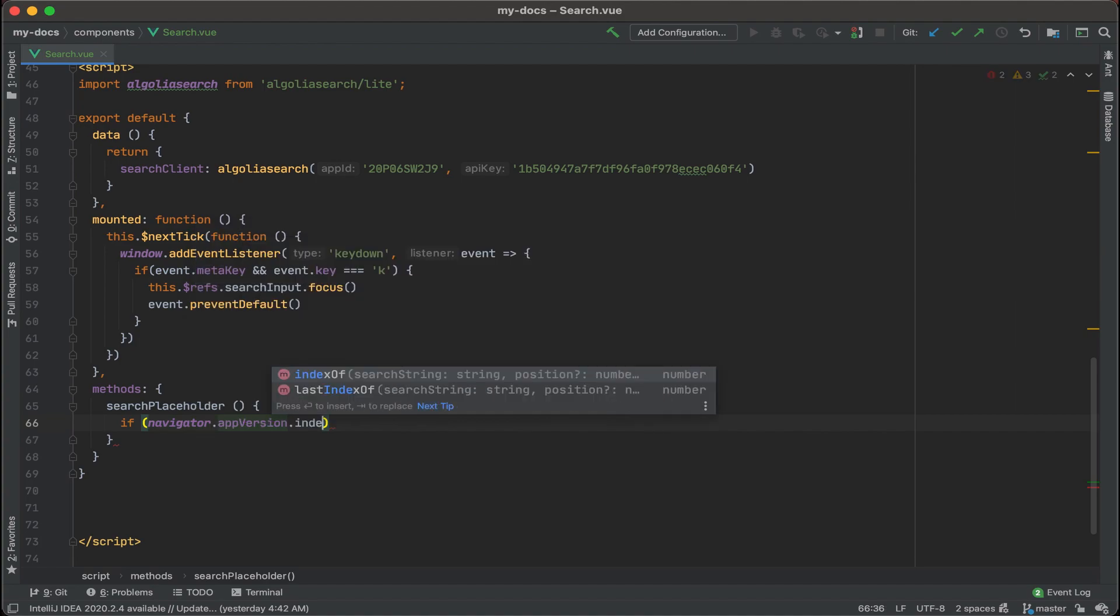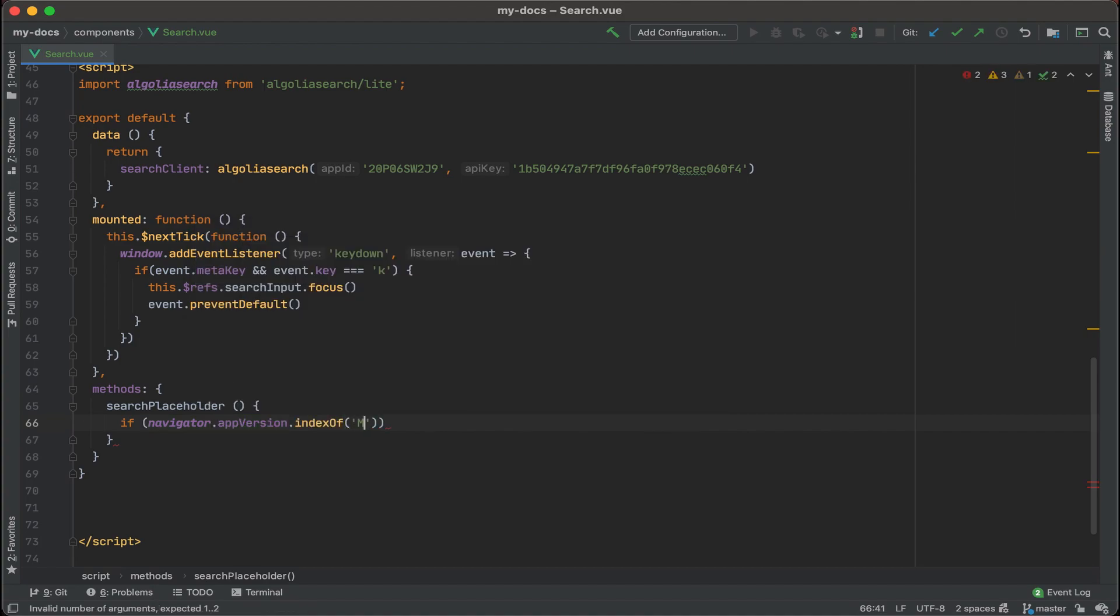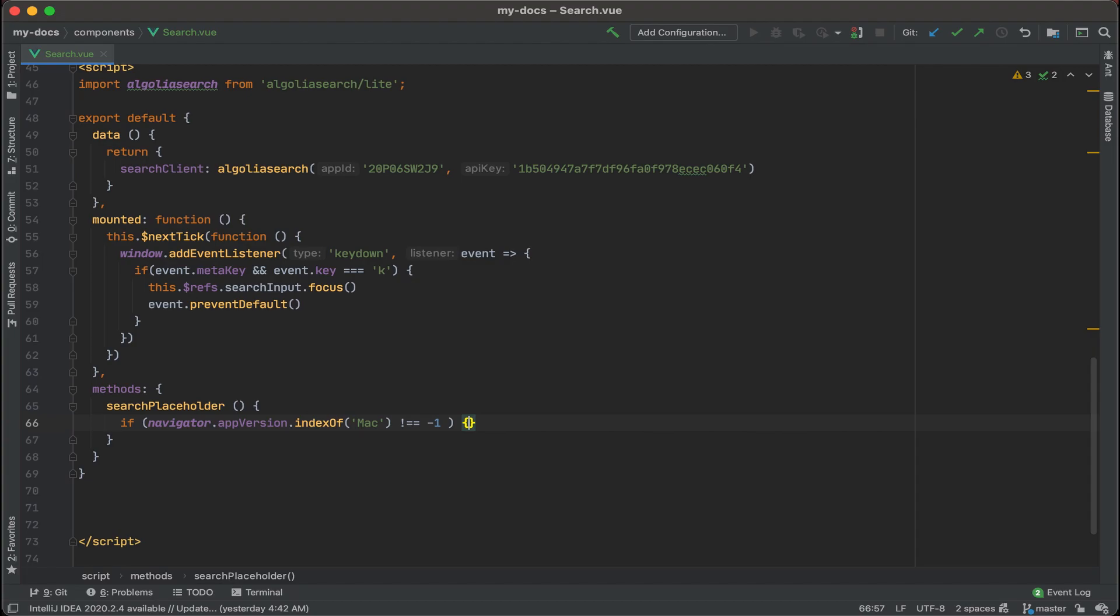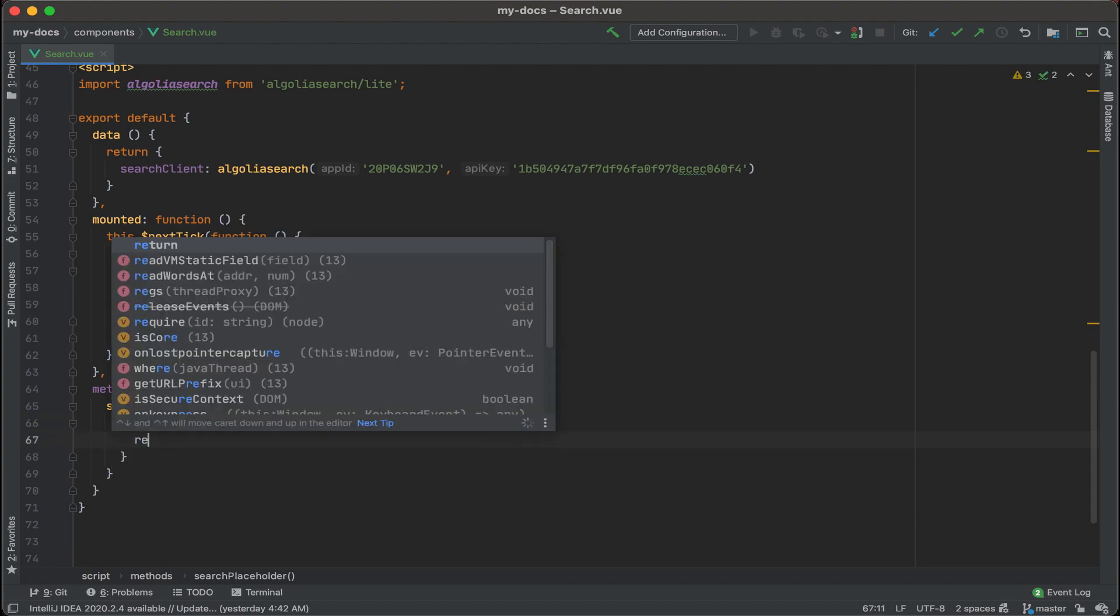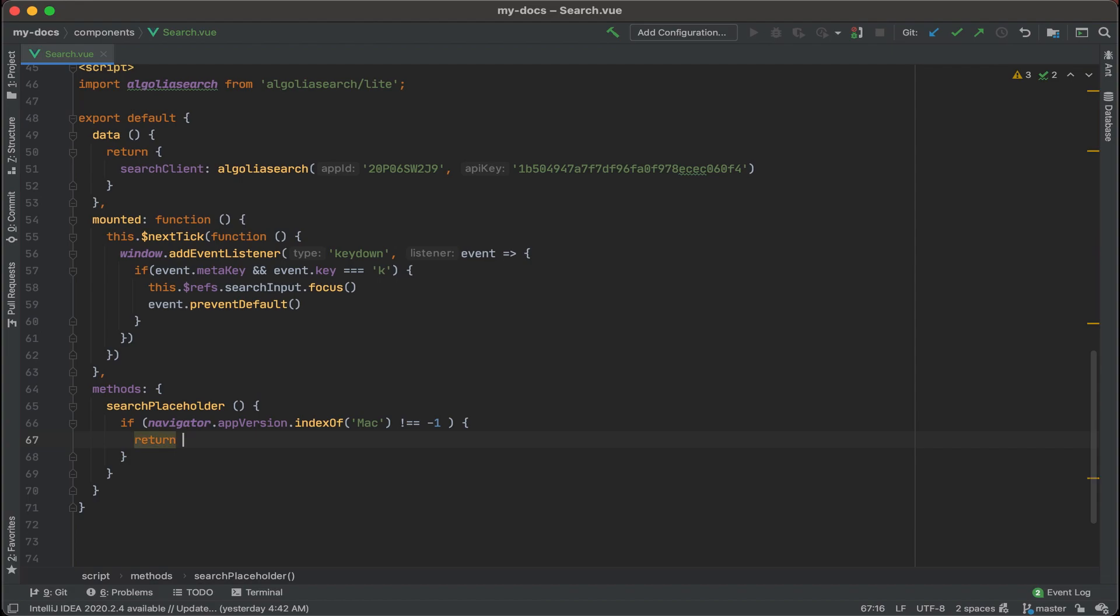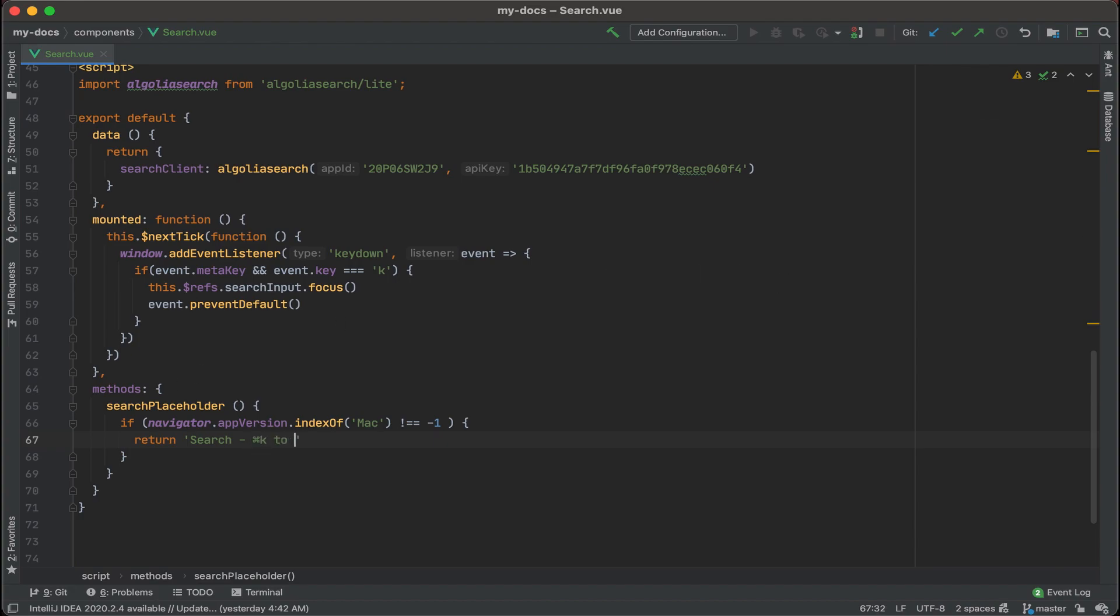And we'll write in Mac here for Mac devices, and do not equals negative one, and then curly brackets. So if this is a Mac device, what do we want to return? We want to return search, and then let's say something like the command key, which I'll paste that in here, command K to focus.